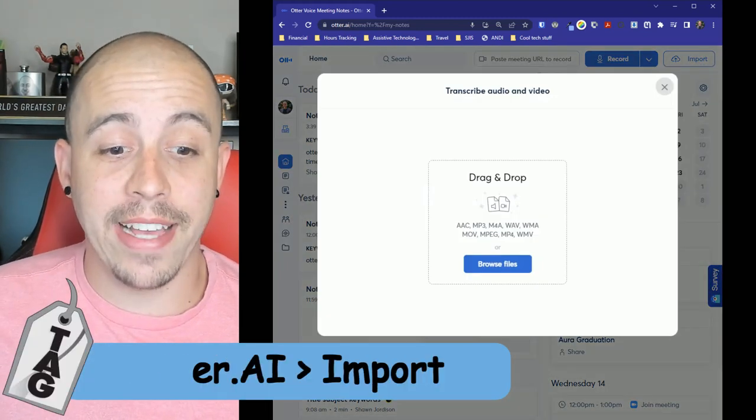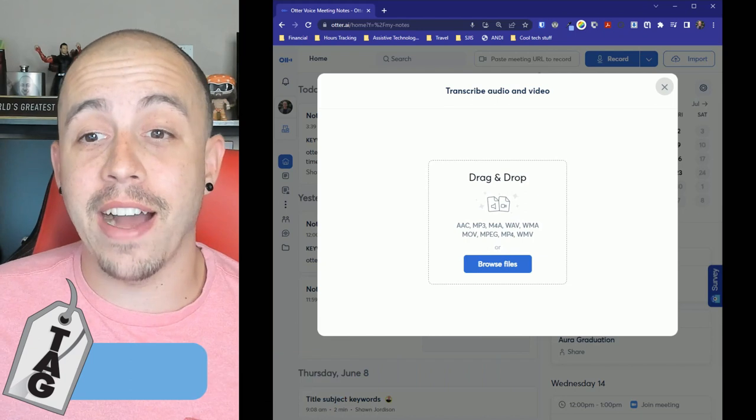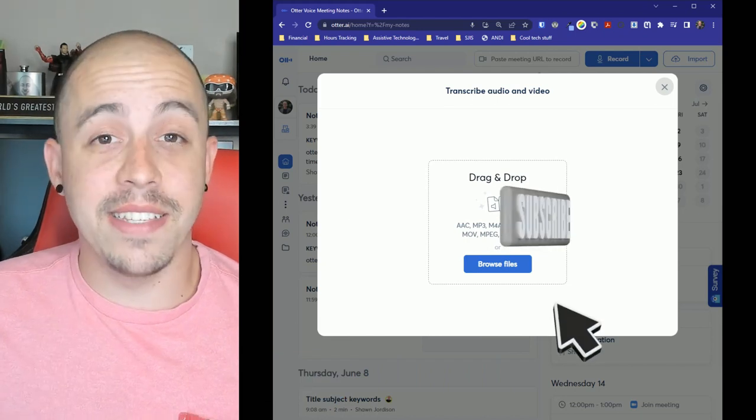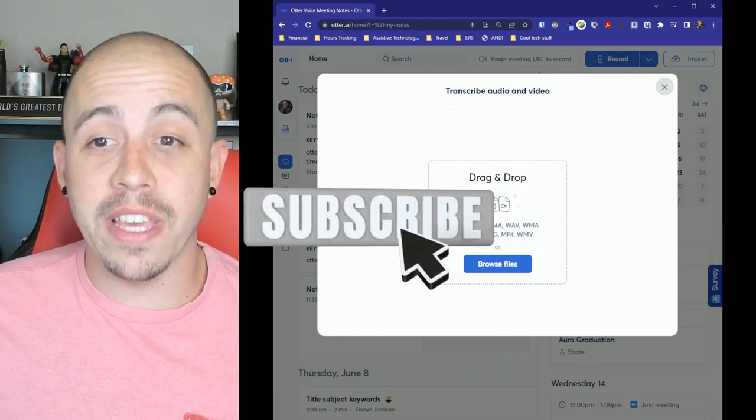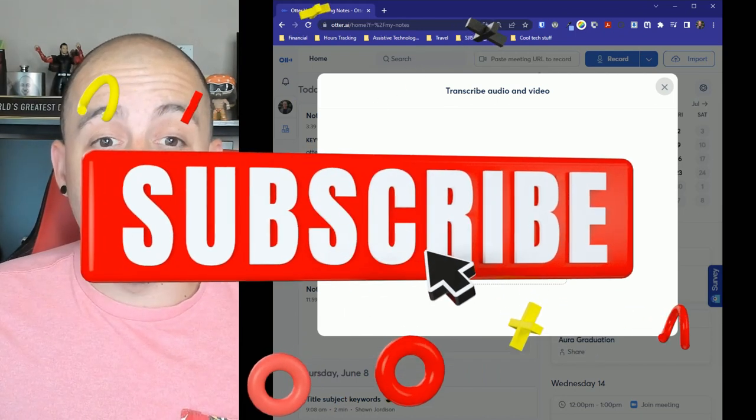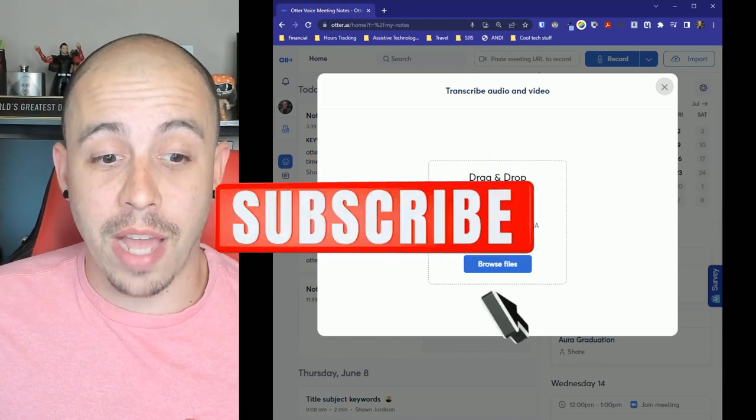This will allow us to drag and drop any file that is audio or video and it will automatically transcribe for us.